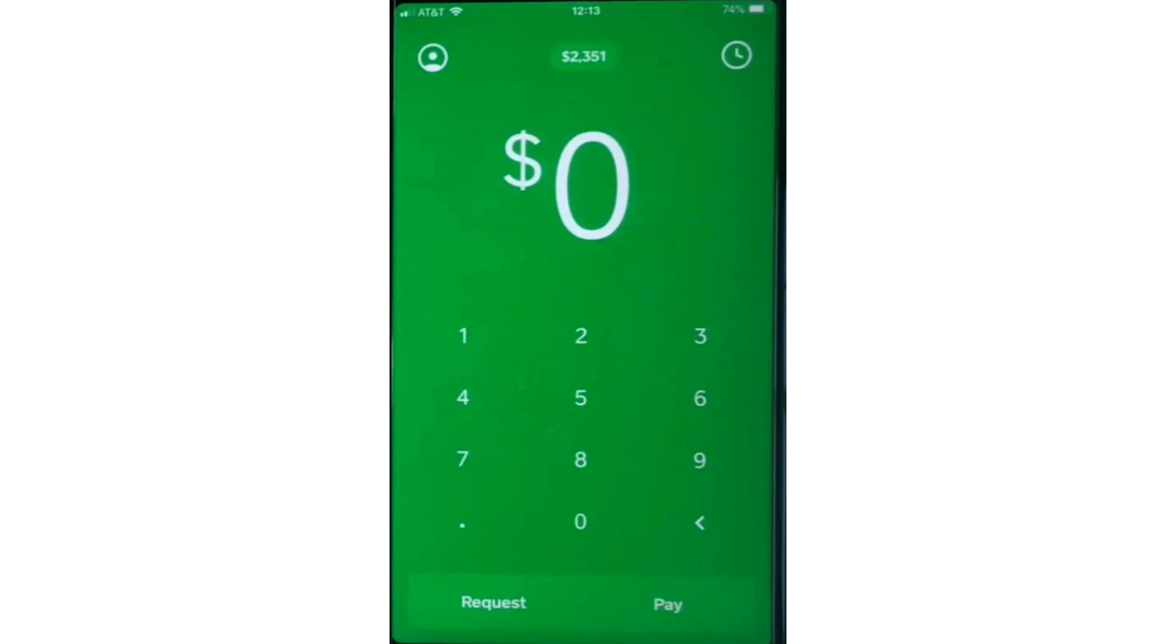Hello everyone. In today's video, I will show you how to use the Bitcoin wallet on Cash App.